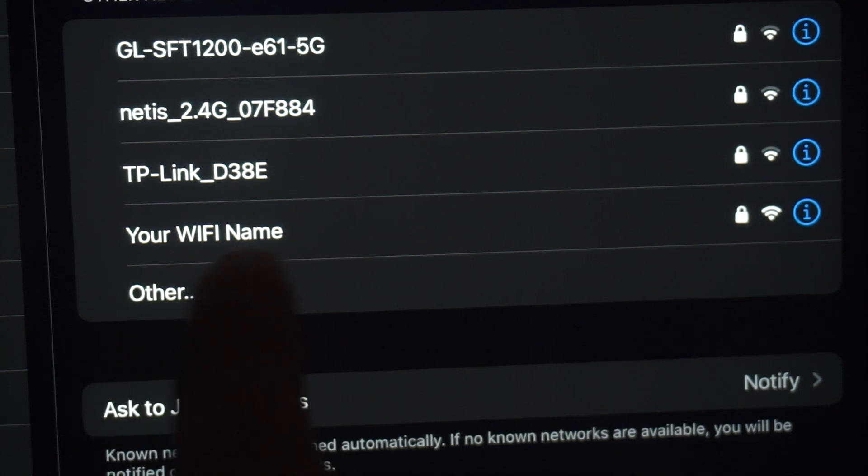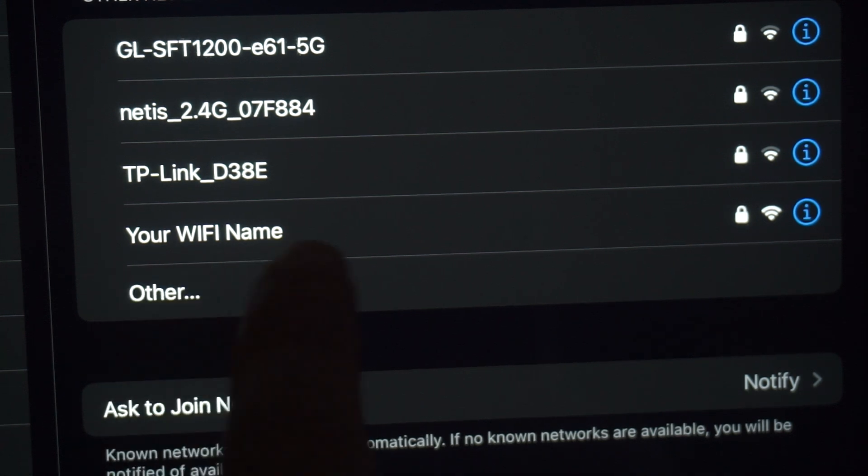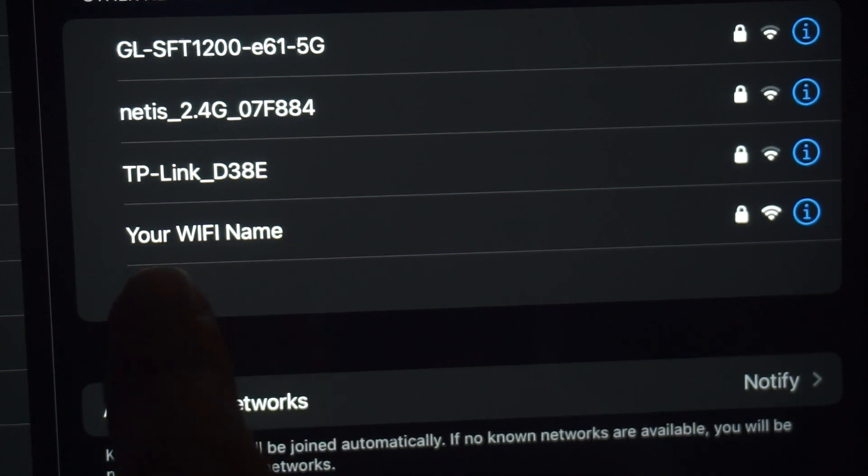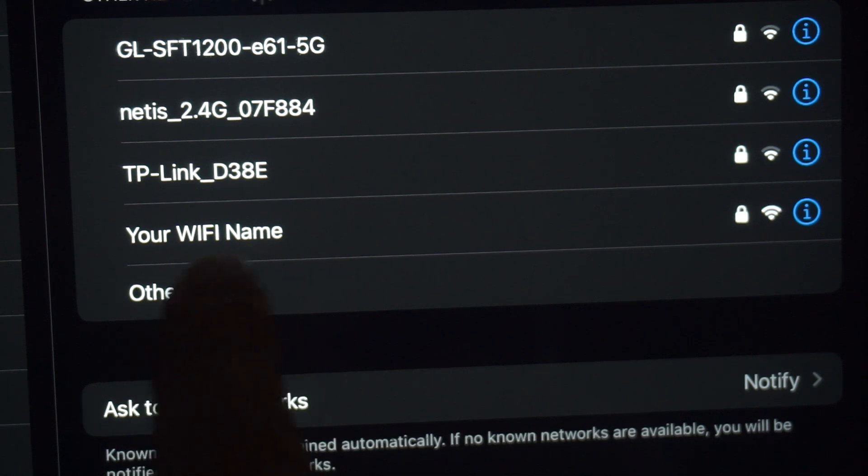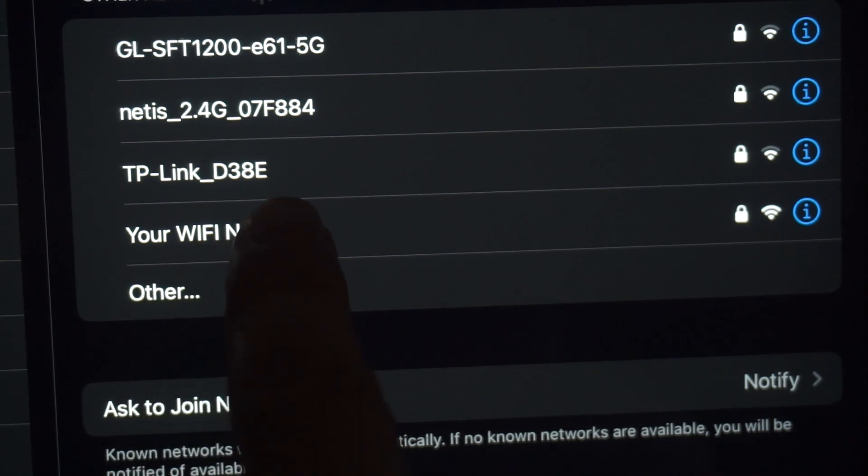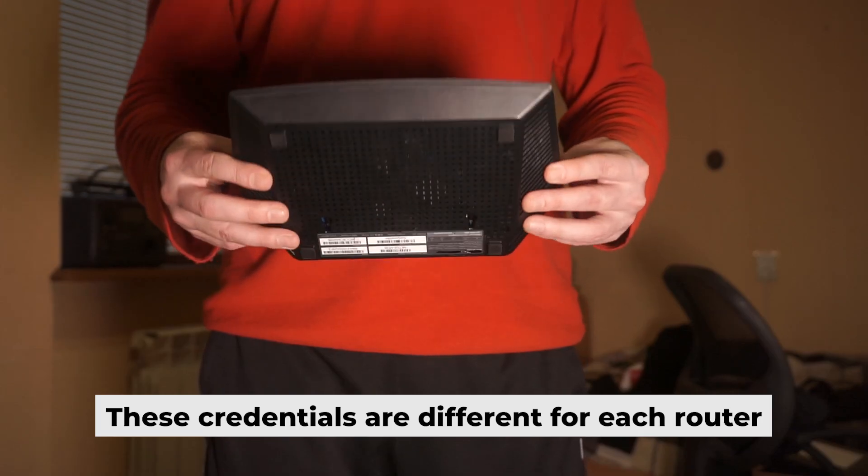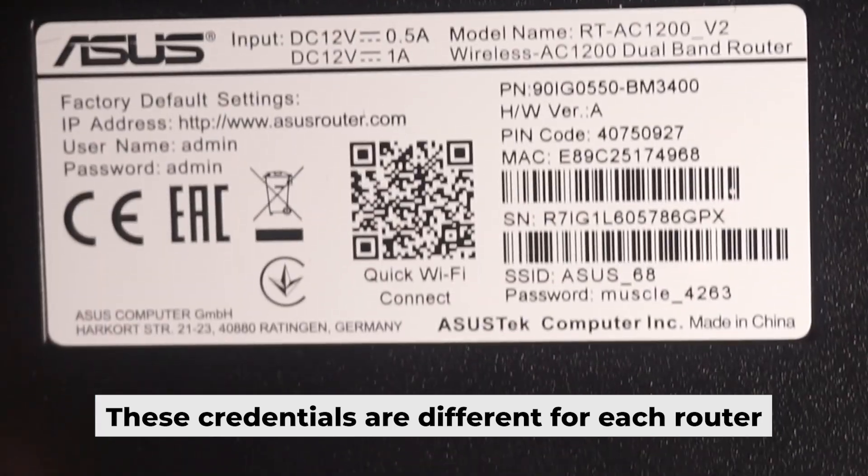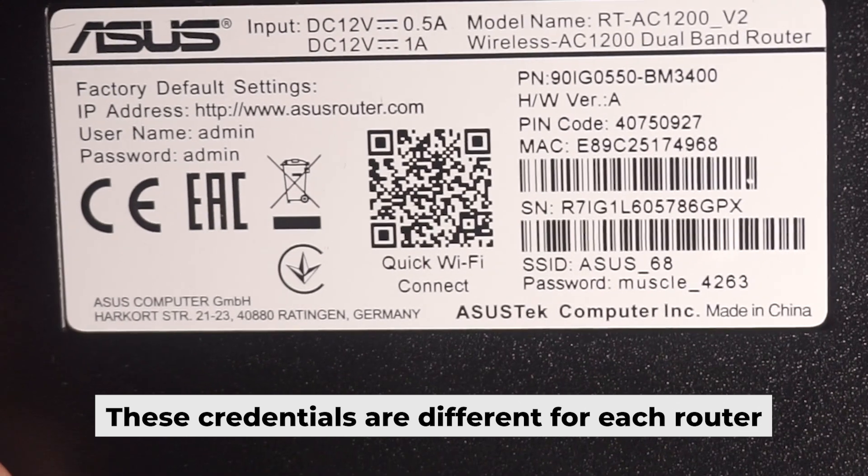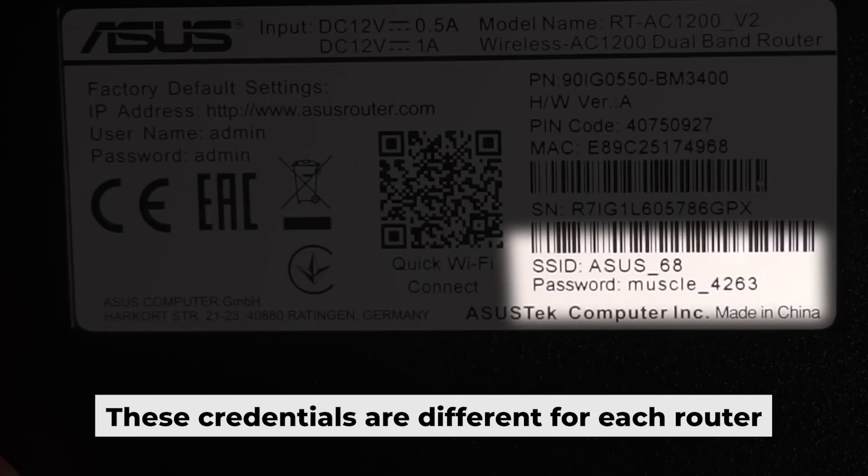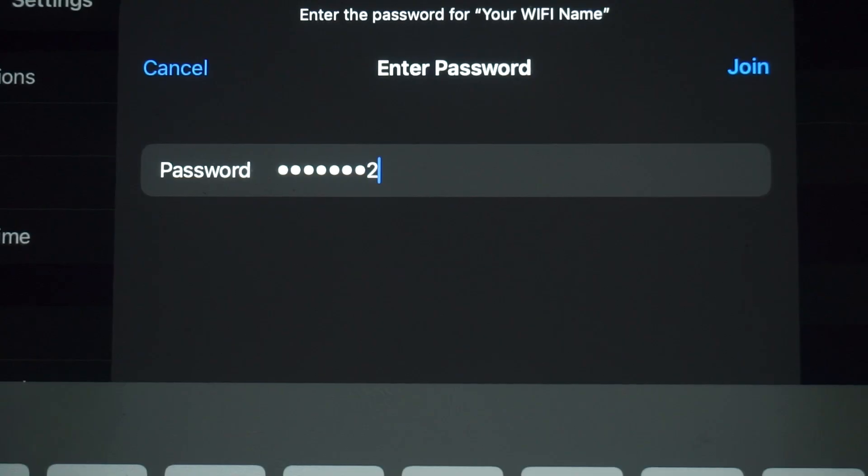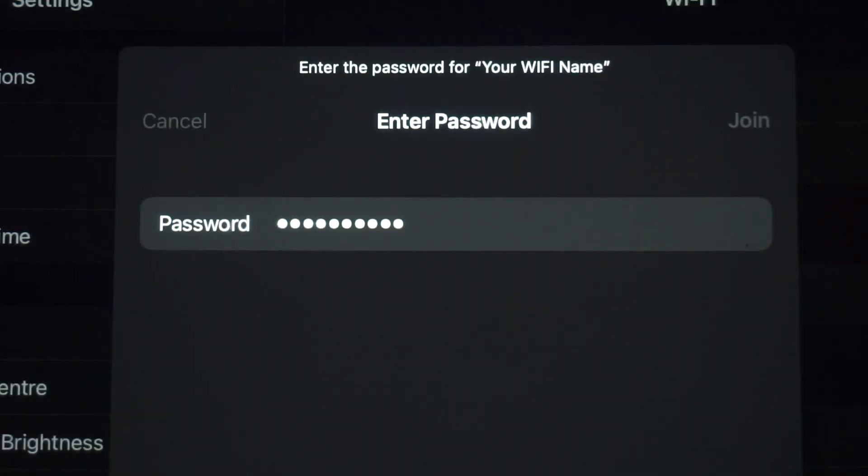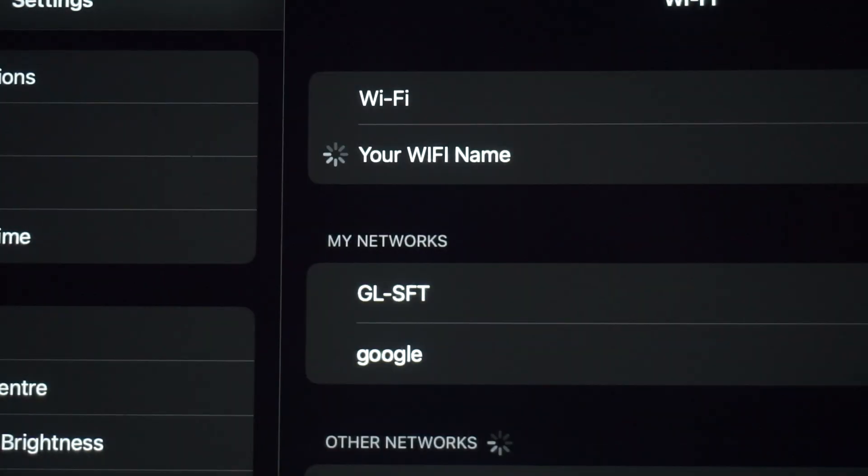If the router is new and has never been configured, the Wi-Fi network will be named as your router. Your router has a unique Wi-Fi network name and password that is printed on a label. Connect to it. Great, you've connected to the router. Now let's start setting it up.